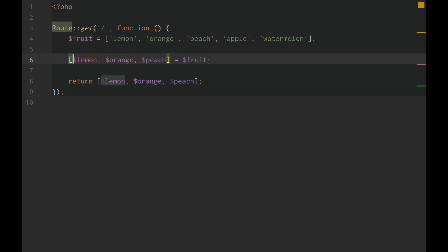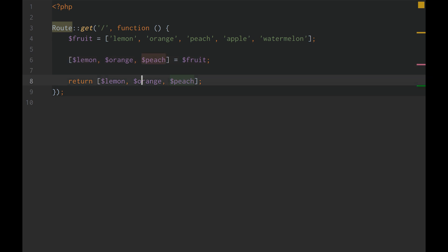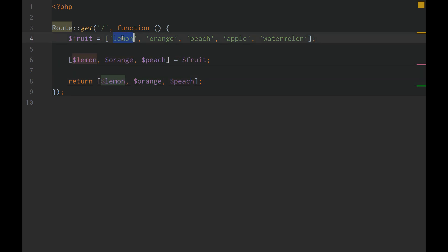So we can actually set multiple variables from the array, but it has to be in order. So right here, all we're doing is we're saying, okay, let's get the first element, which happens to be lemon, call it lemon.